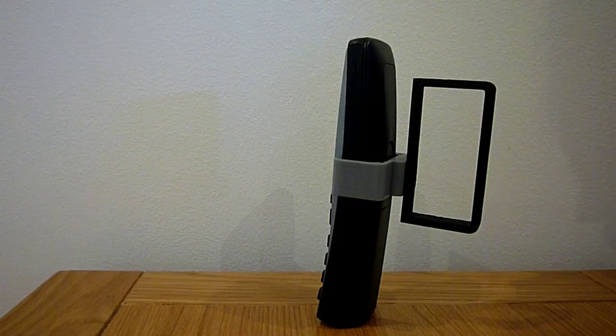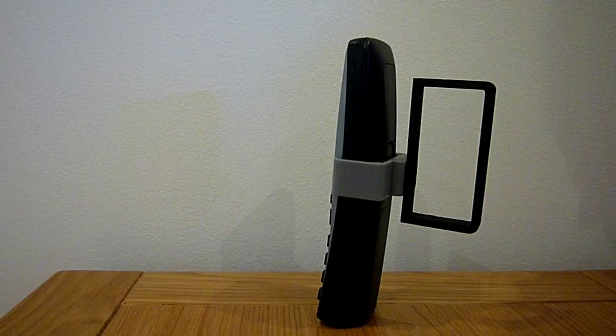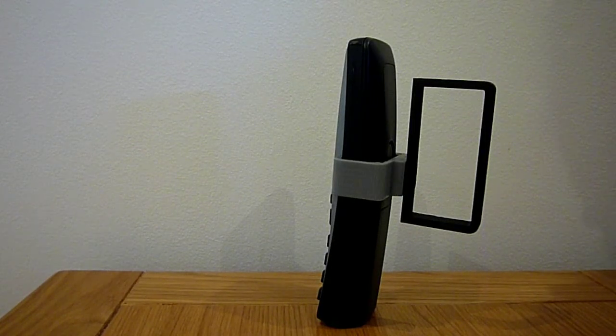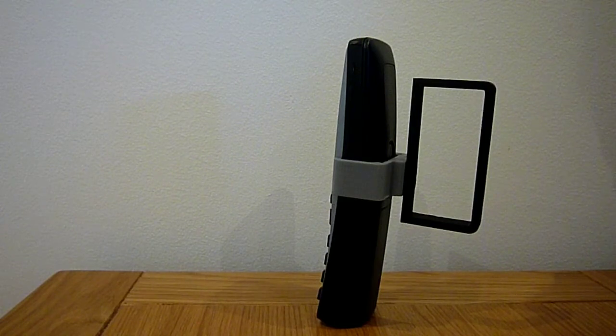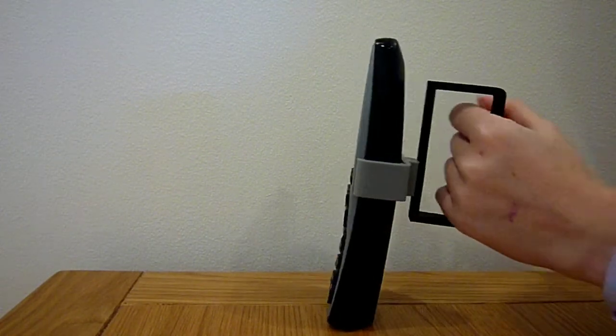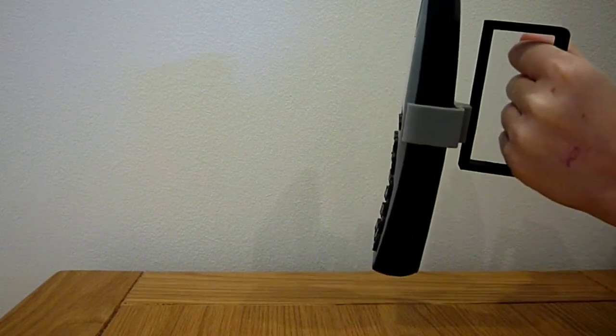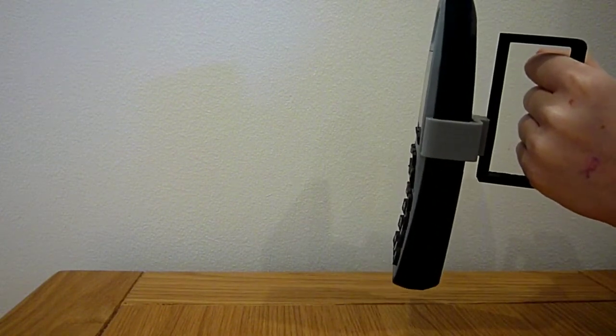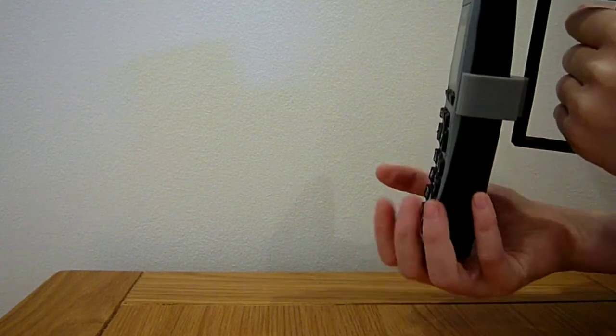The handle can be held in different ways depending on what is most comfortable for you. Either hold the handle or you can hold the phone normally.